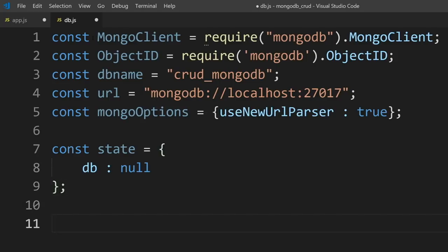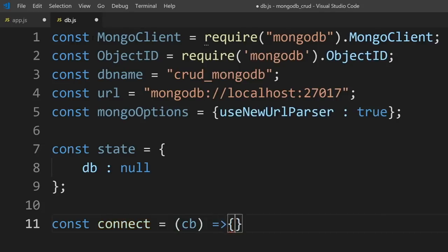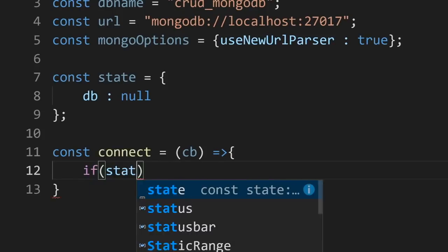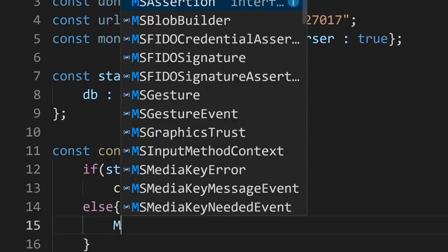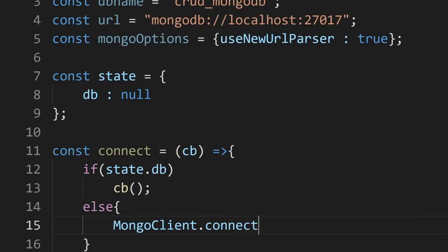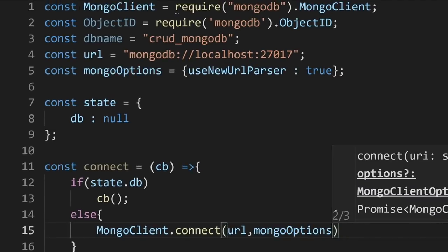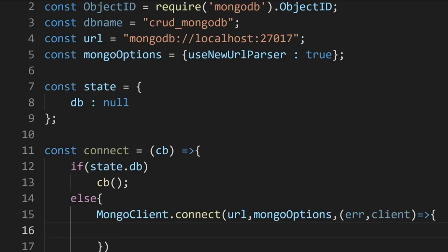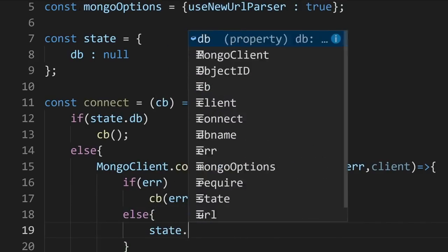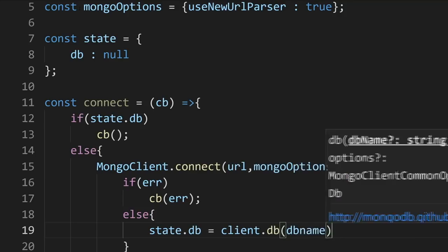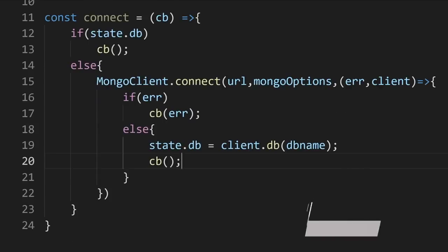Next, let's write our connect method: const connect = function(callback). If state.db already exists, we just call the callback. If there isn't a database connection, we use MongoClient to connect to the database. We check if there's any errors — if so, we pass them to our callback. If there's no error, we set the state, then call our callback. This is our connect method.